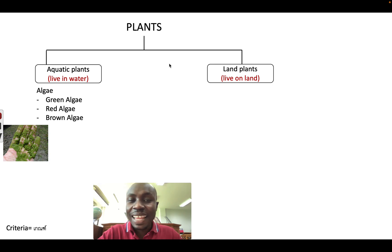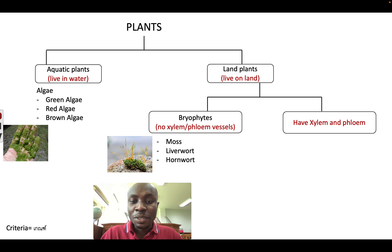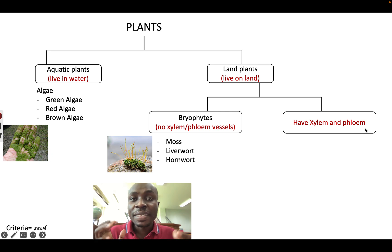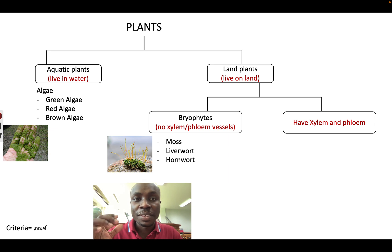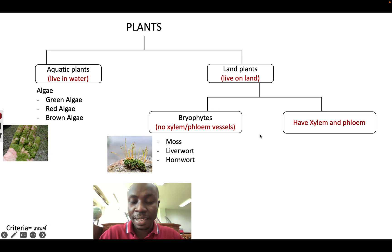And some plants live on land — we call them land plants. Those which live on land are also divided into two. Some of them do not have xylem and phloem, which we call bryophytes. Examples are moss, liverwort, and hornwort. Xylem and phloem are transport tissues which help to transport water and food throughout the plants, and bryophytes do not have them.